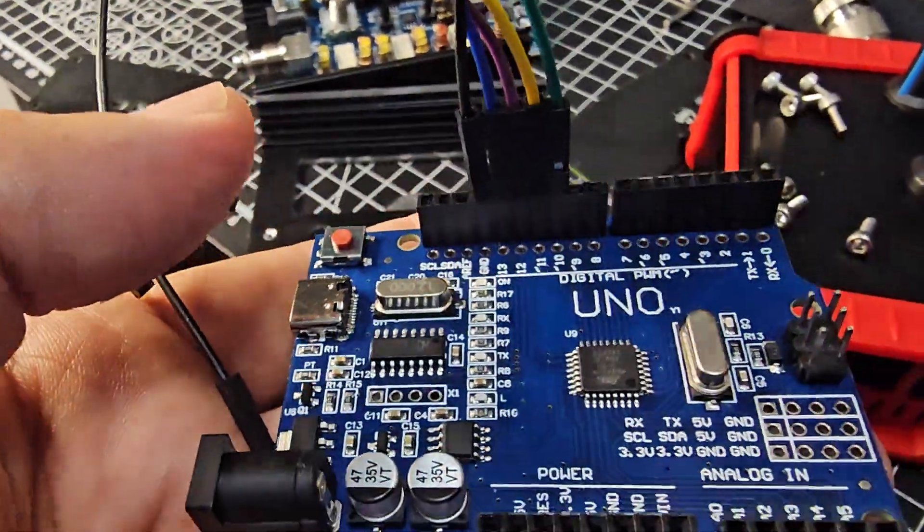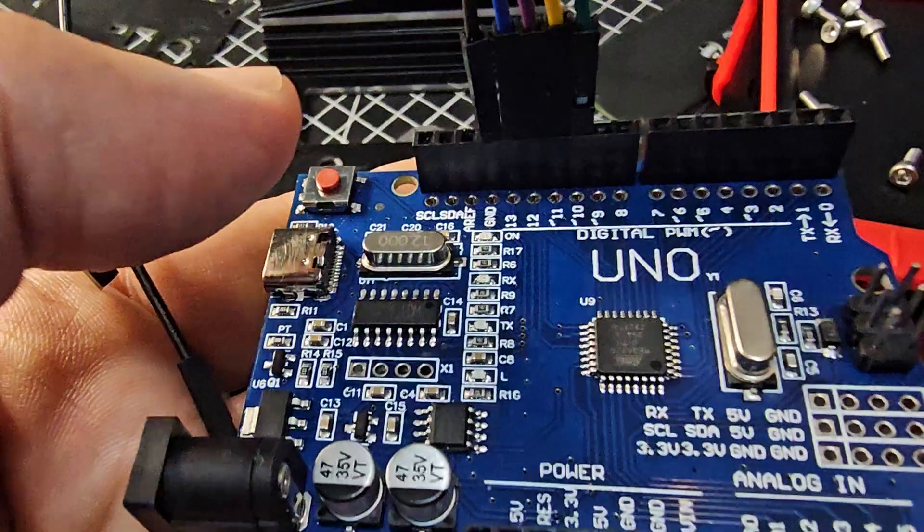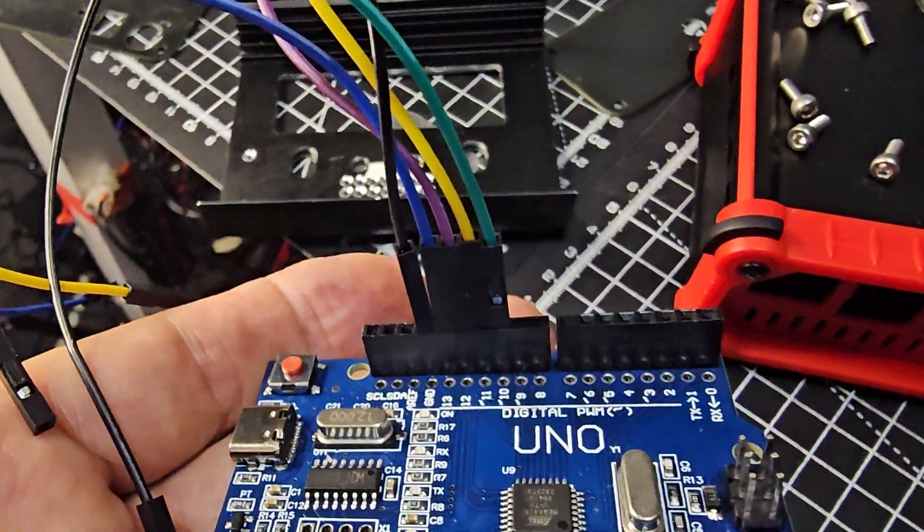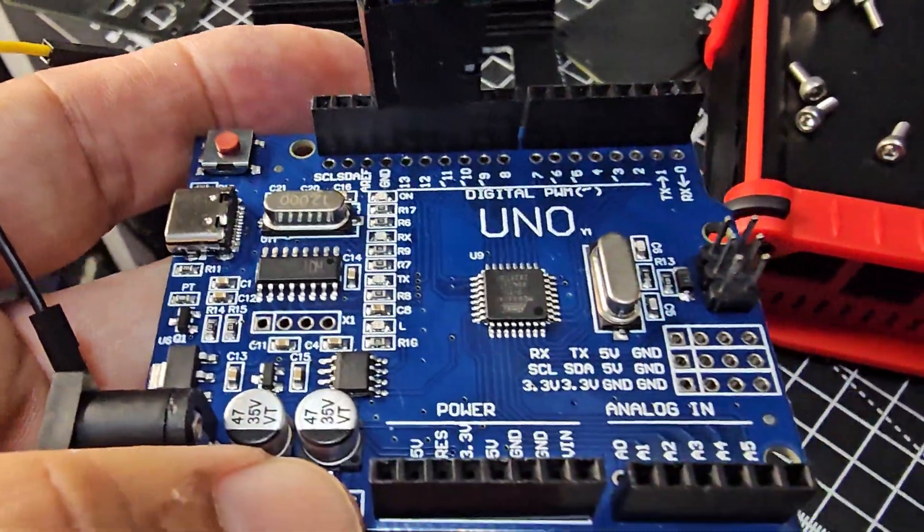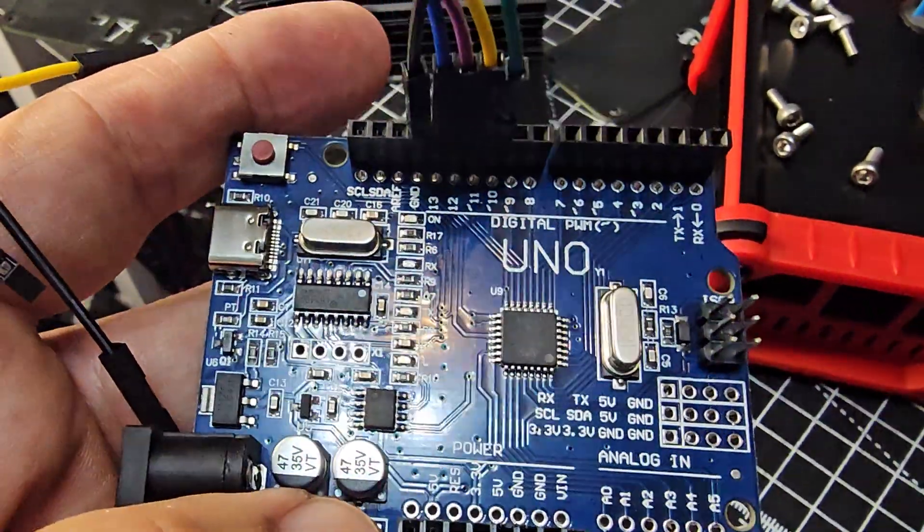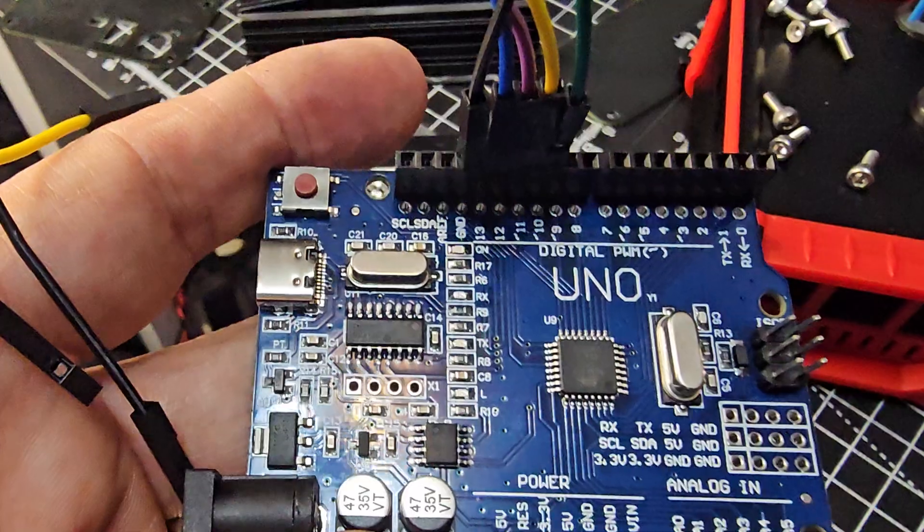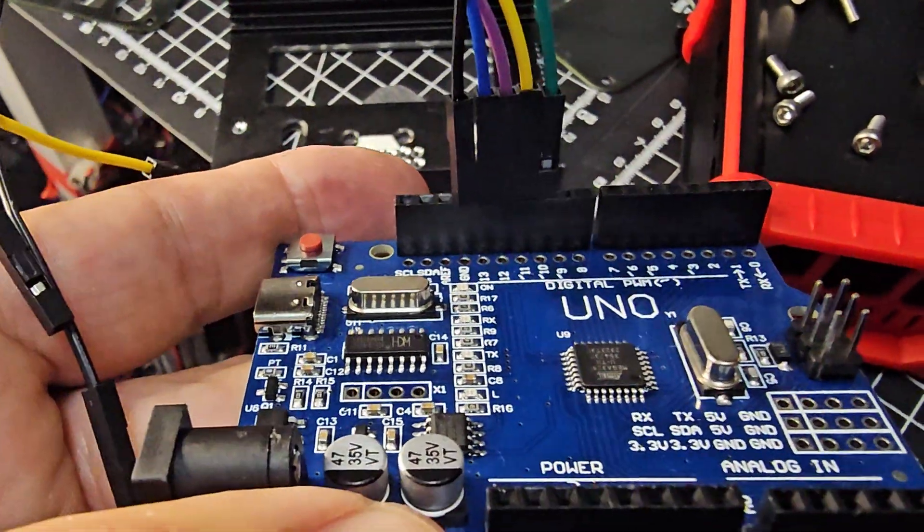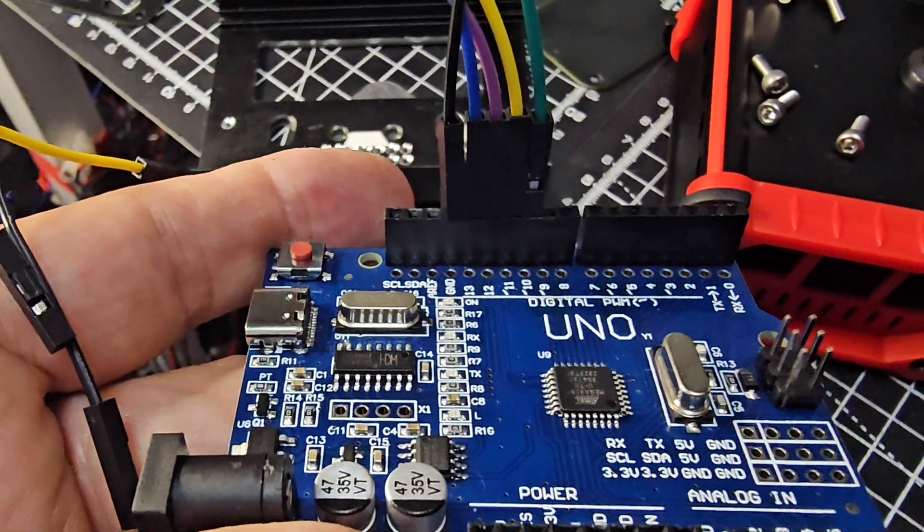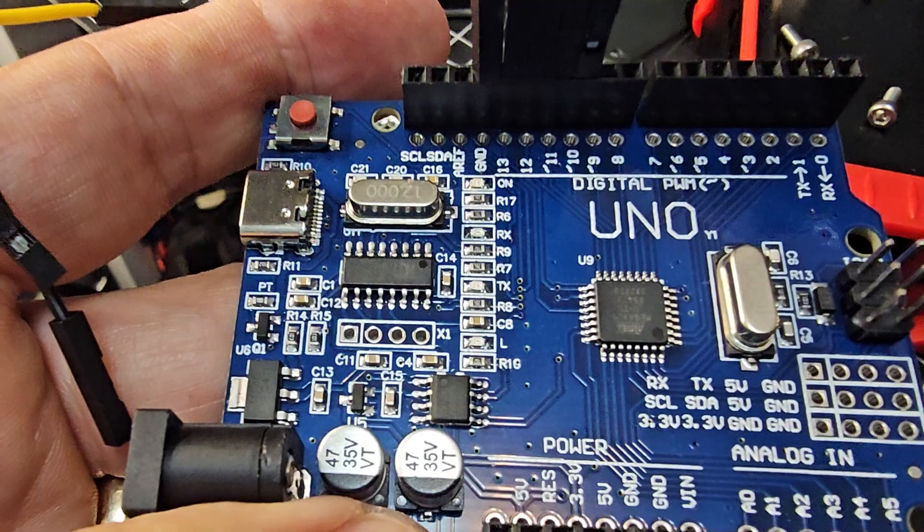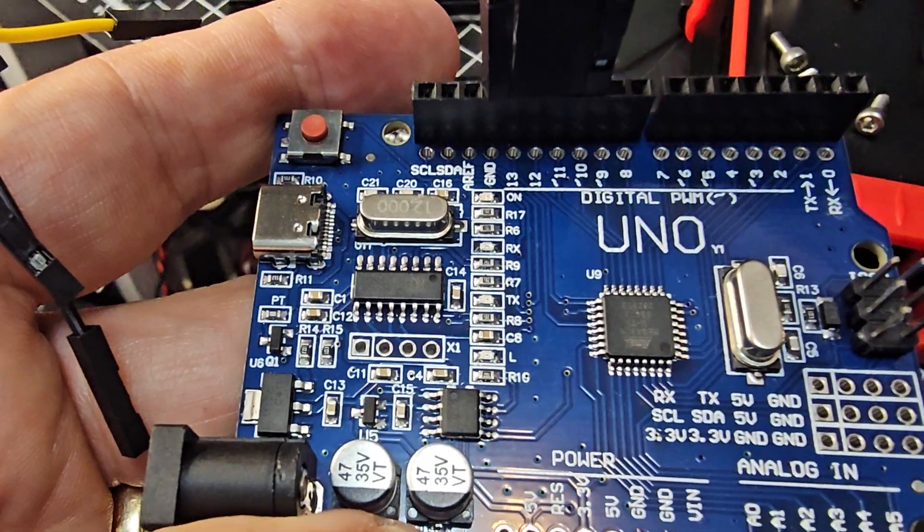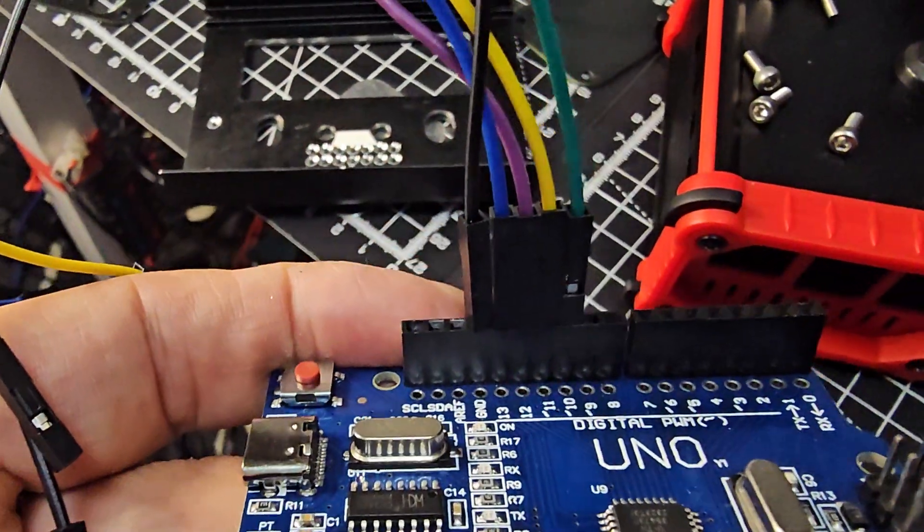Next step is to get your UNO board. Connect these pins. I'm using these colors because they're the same that I used on my other USDR. And they go from green, yellow, purple, red, black. They go from pin 10, 11, 12, 13, and ground.